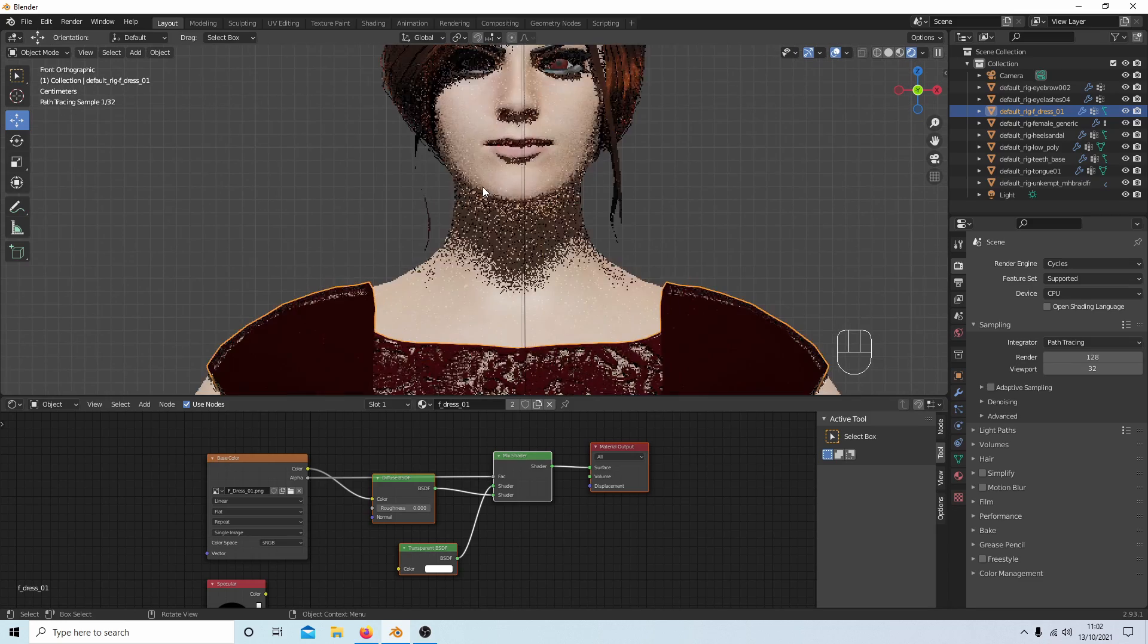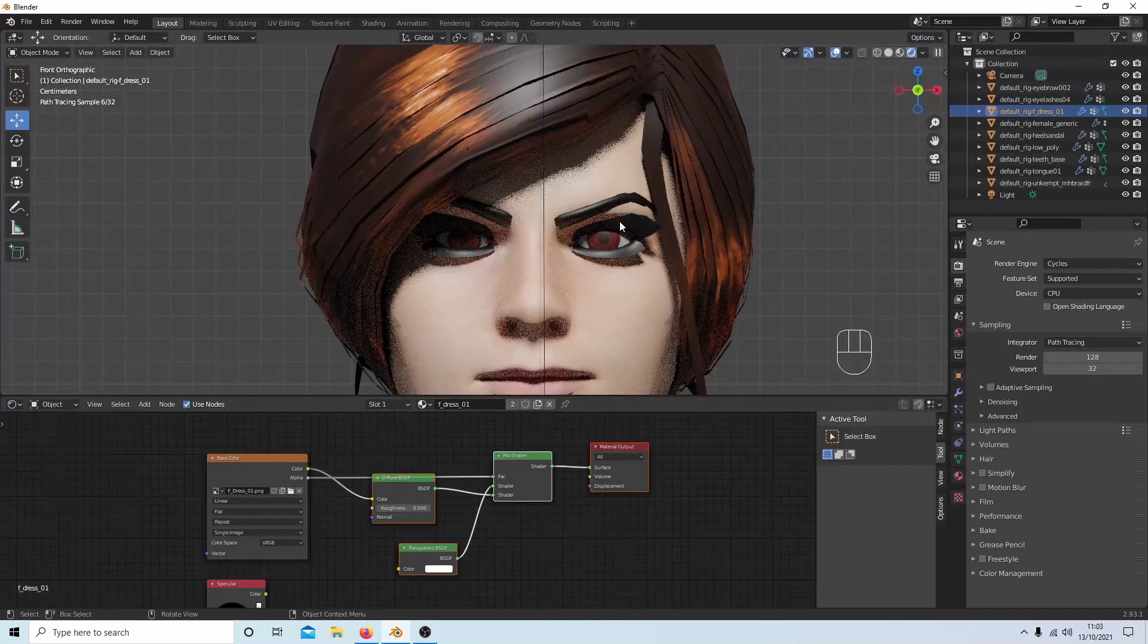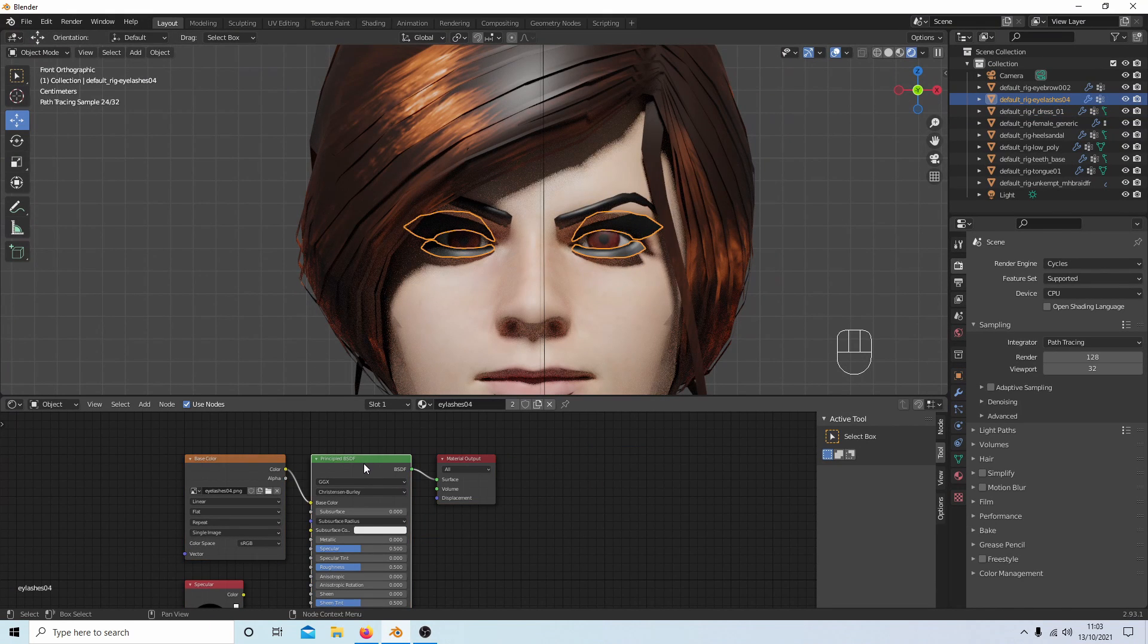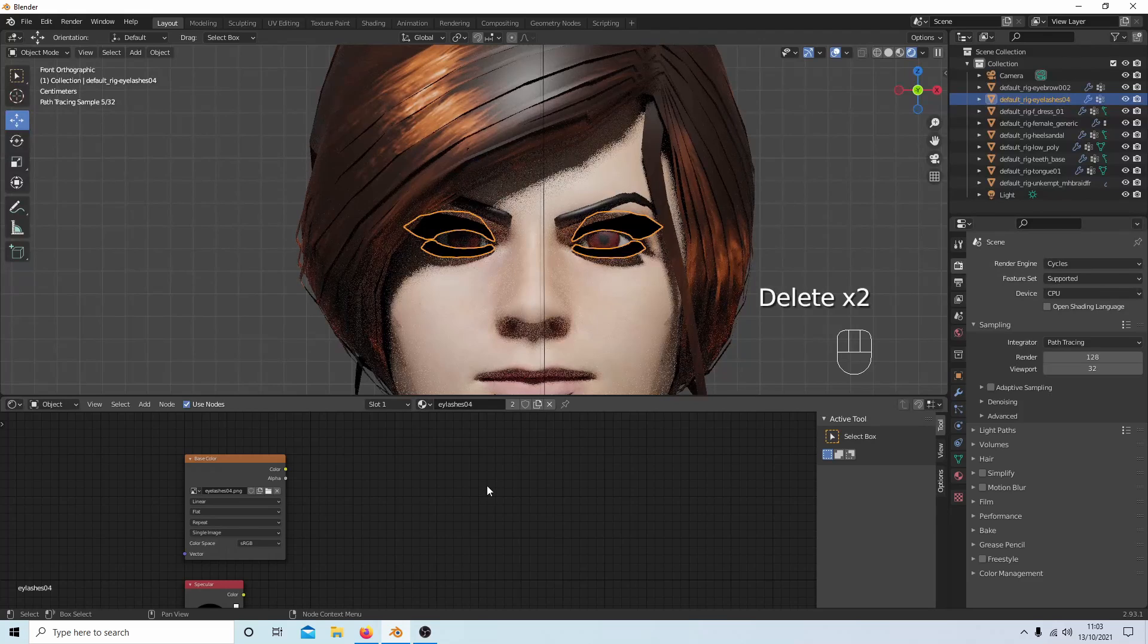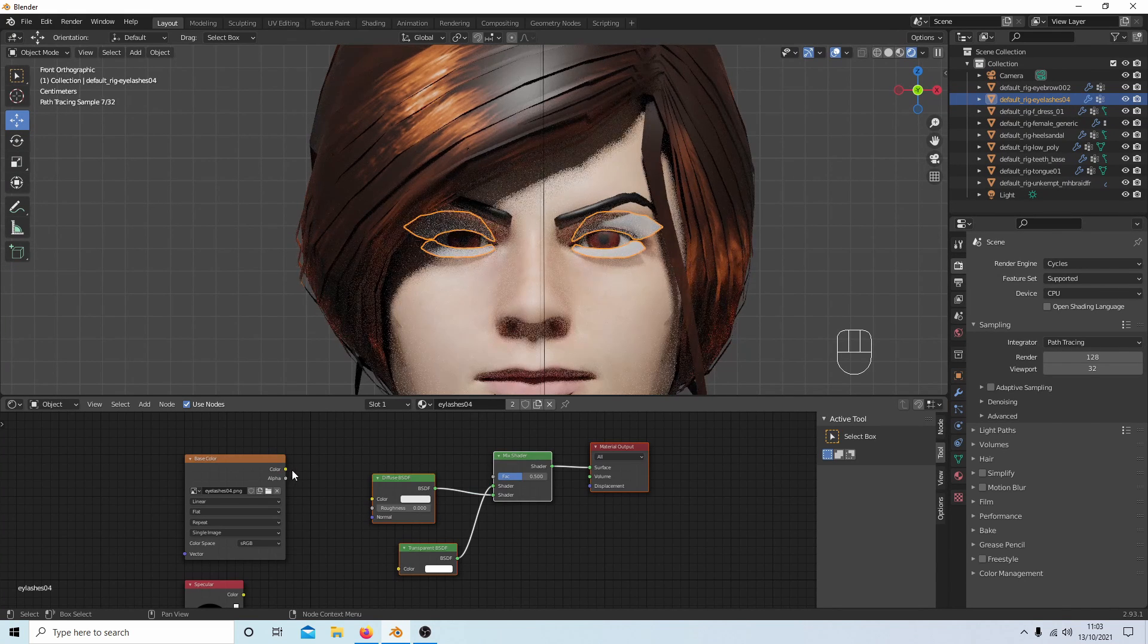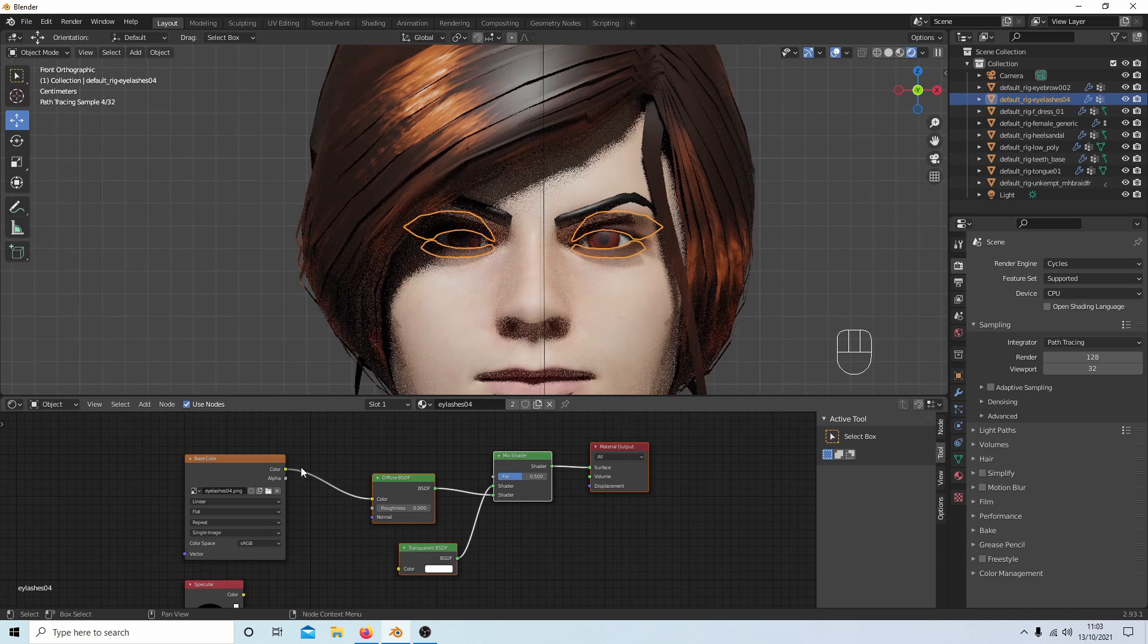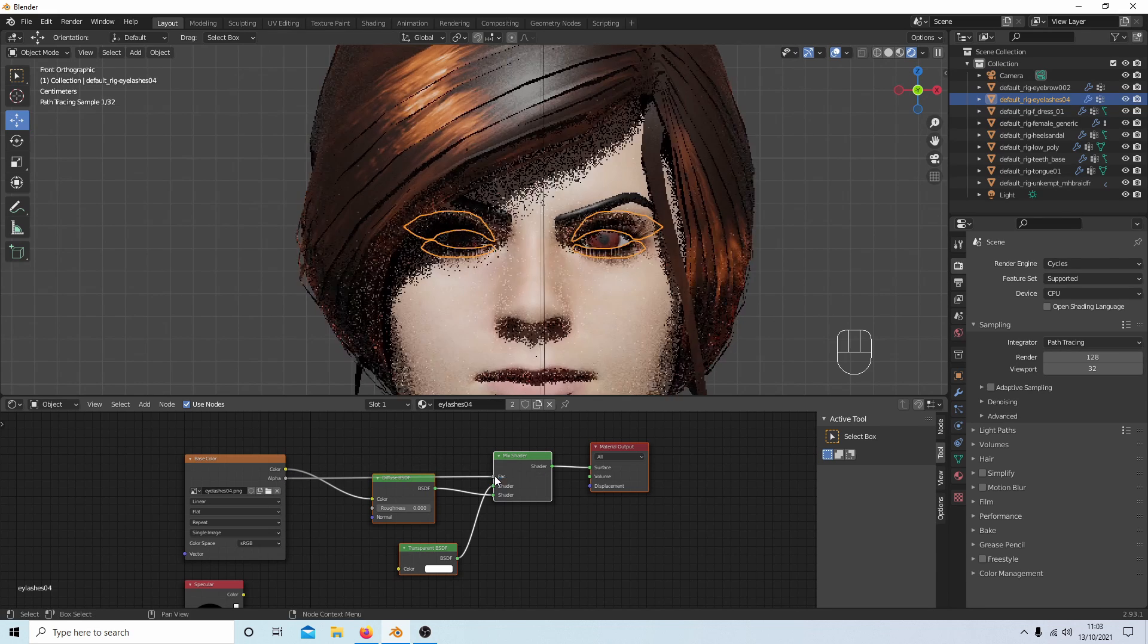So let's do the eyelashes. I'm going to select the eyelashes. I'll remove these by selecting them and deleting them, then right-click and select Paste. Connect the color from your image into Diffuse and the Alpha into the Fac.